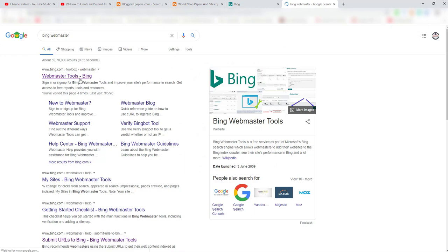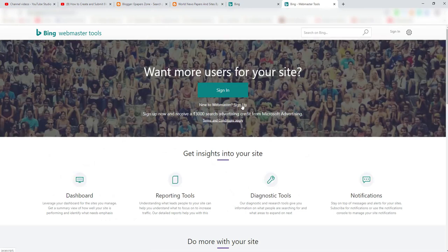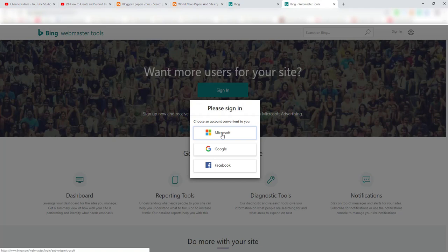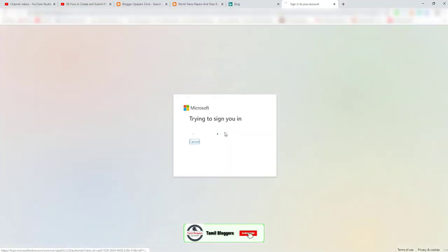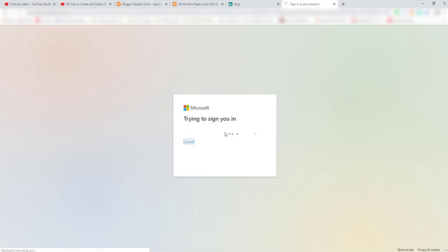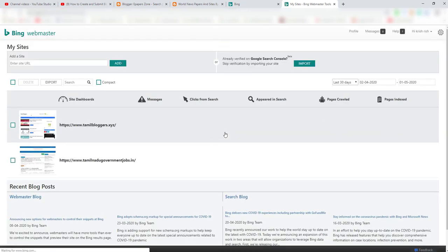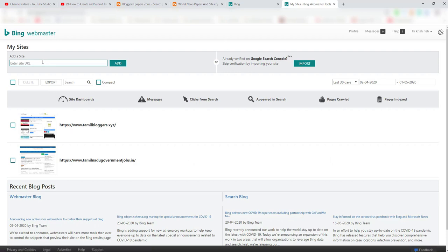You can click on the Webmaster Tool, ping URL, and click on the page signup. You can click on Microsoft account, Google account, or Facebook account and sign up. Click on the icon and click on the account. The account is linked to the website, so click on the account in the Microsoft account.